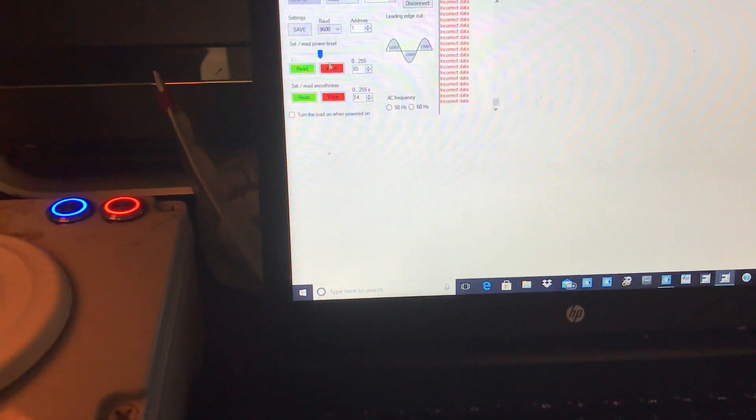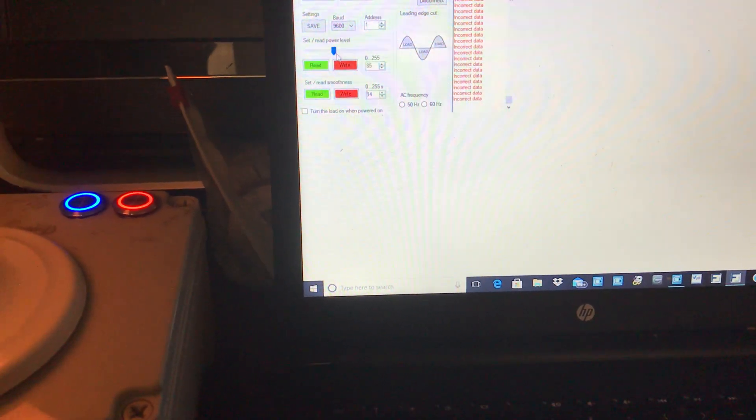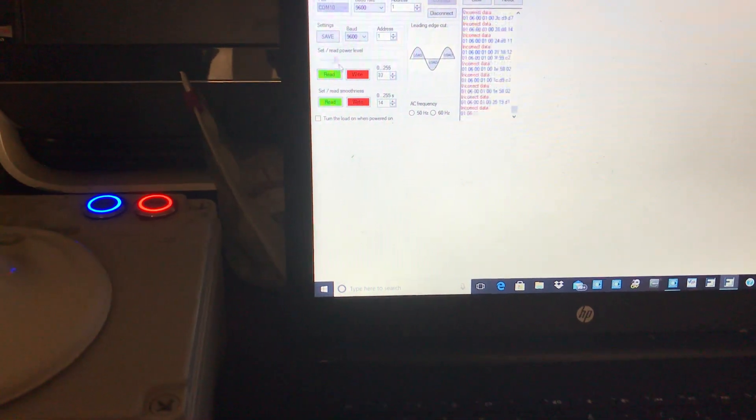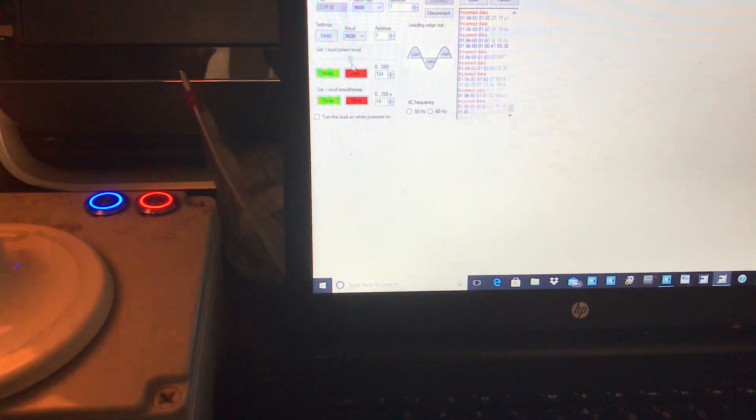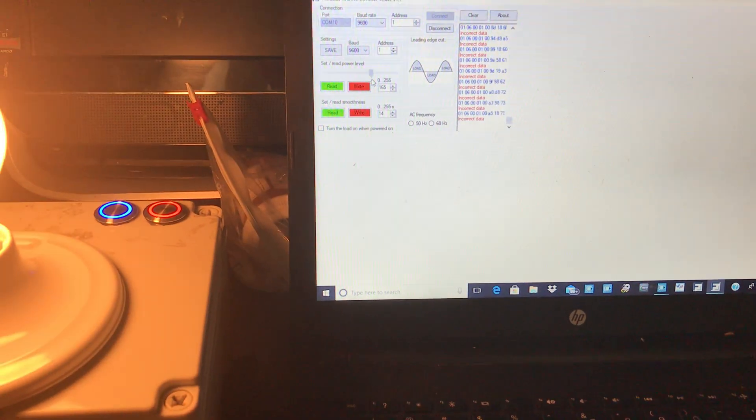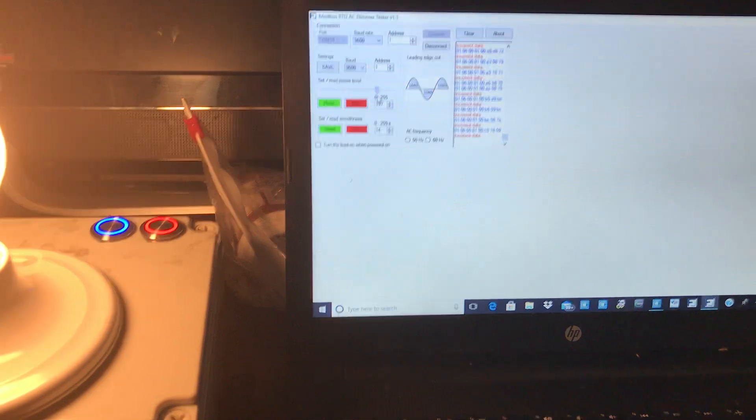Right now I'm showing you software view. This is basically a potentiometer that's showing the intensity from 0 to 255.